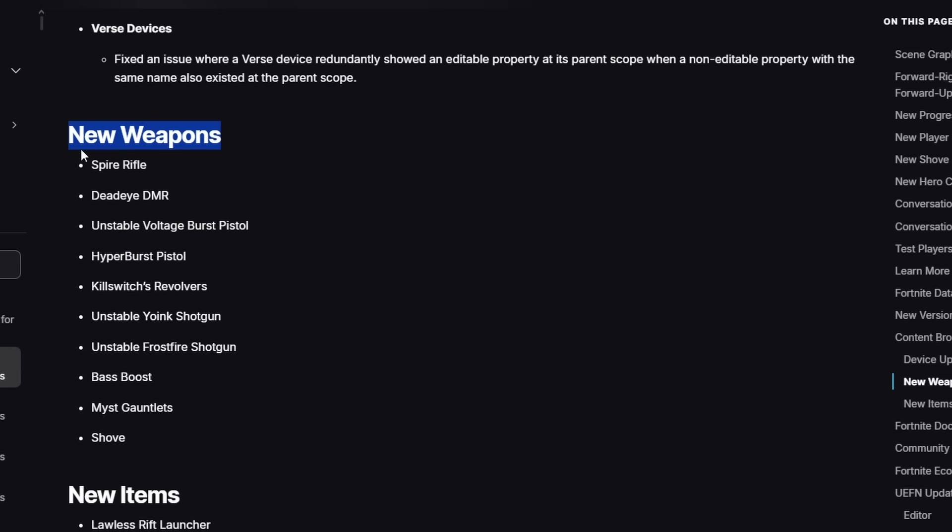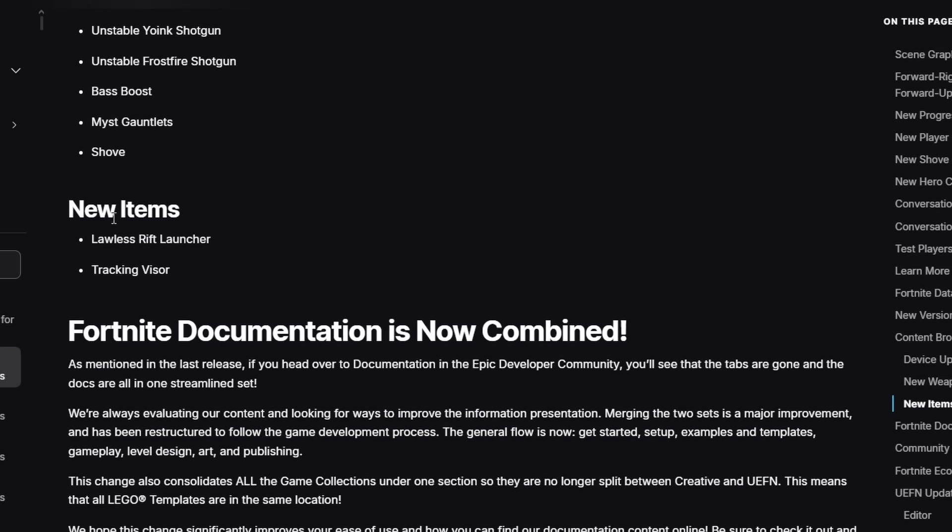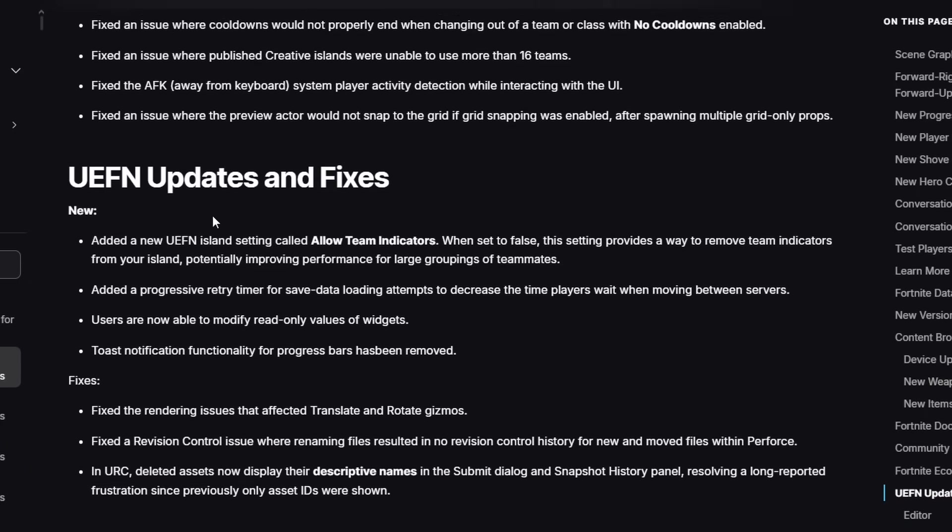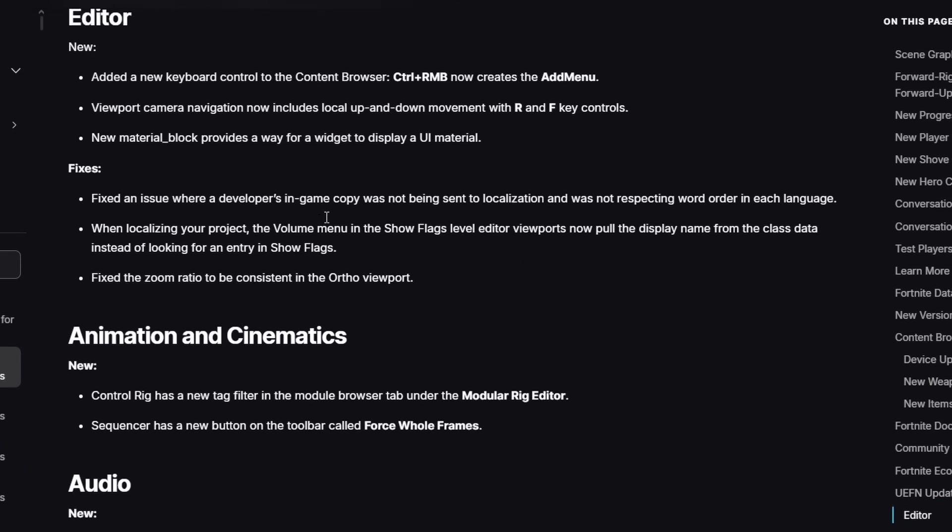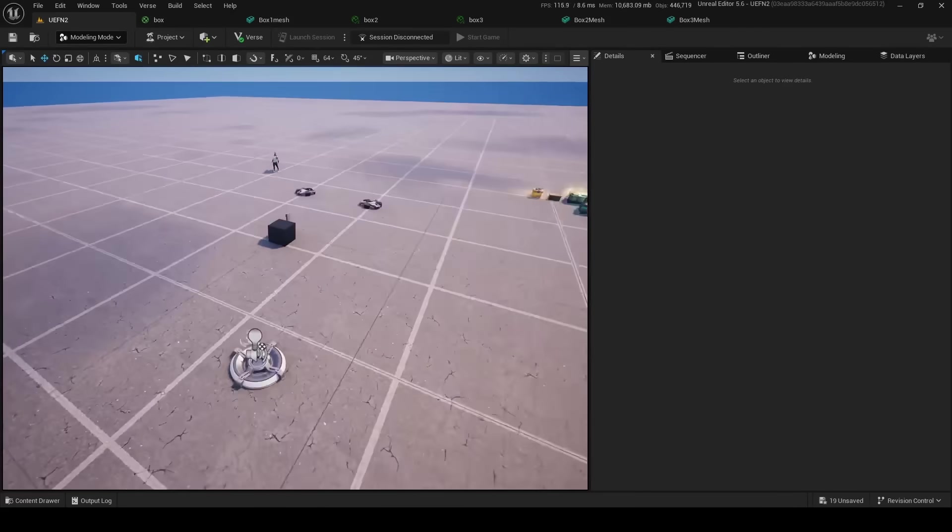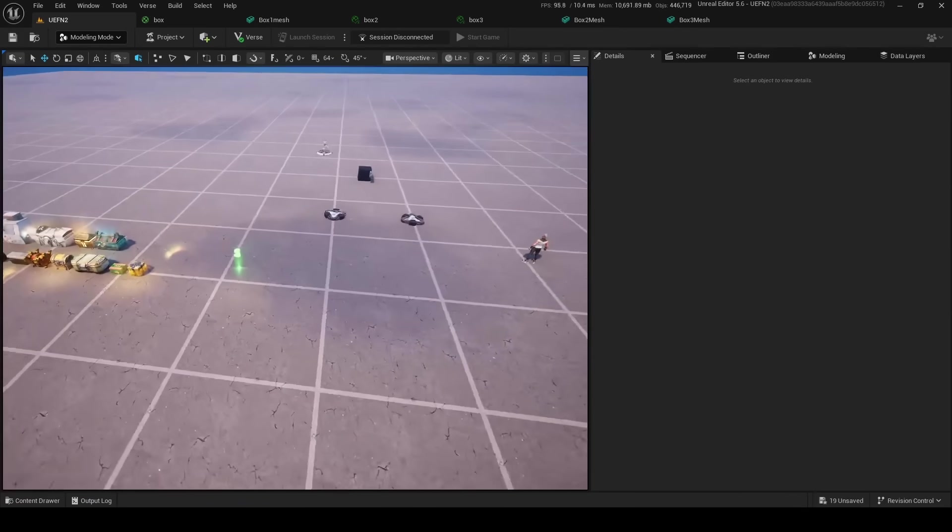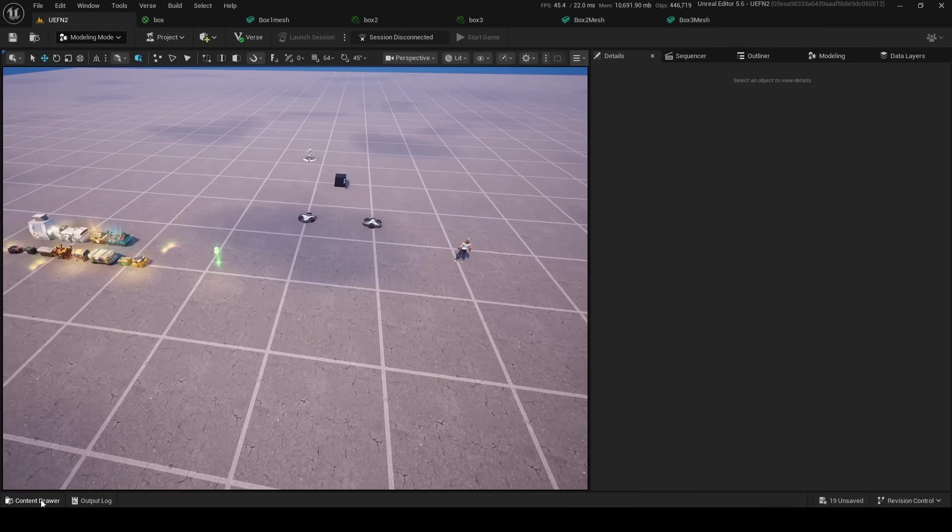They also added a bunch of new weapons like these—I'm missing these—these are from the new season. Let's see about young chunk them. Okay, they also added new items like the Tracking Visor, the Lawless Rift Launcher. Anyways, going through here, there's just a bunch of fixes and updates and everything.